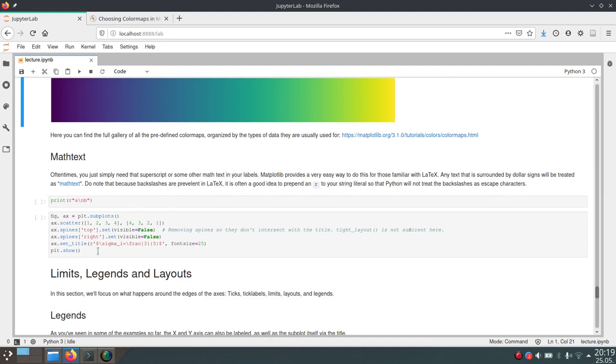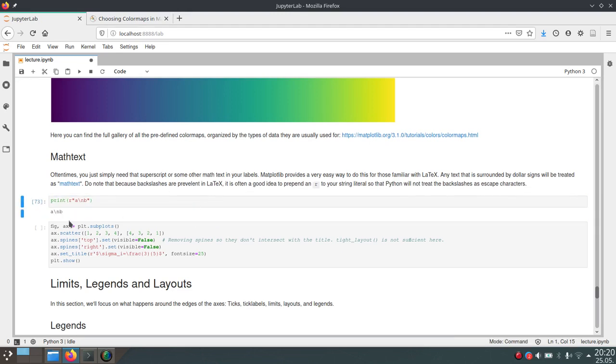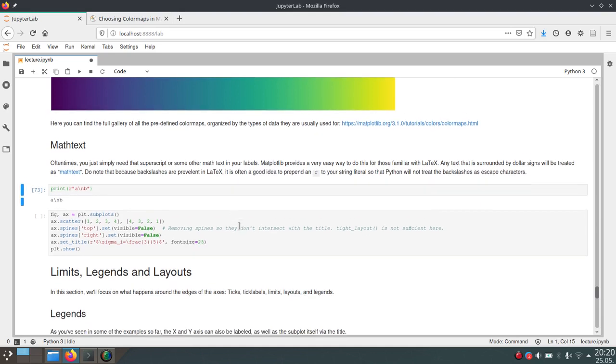And this will tell Python to interpret this as a raw string, and actually not escape characters like the backslash n, for example. So if we run this, it will actually print the backslash n and not create a new line. Because we told it that this is a raw string, and the raw string shouldn't escape any characters.